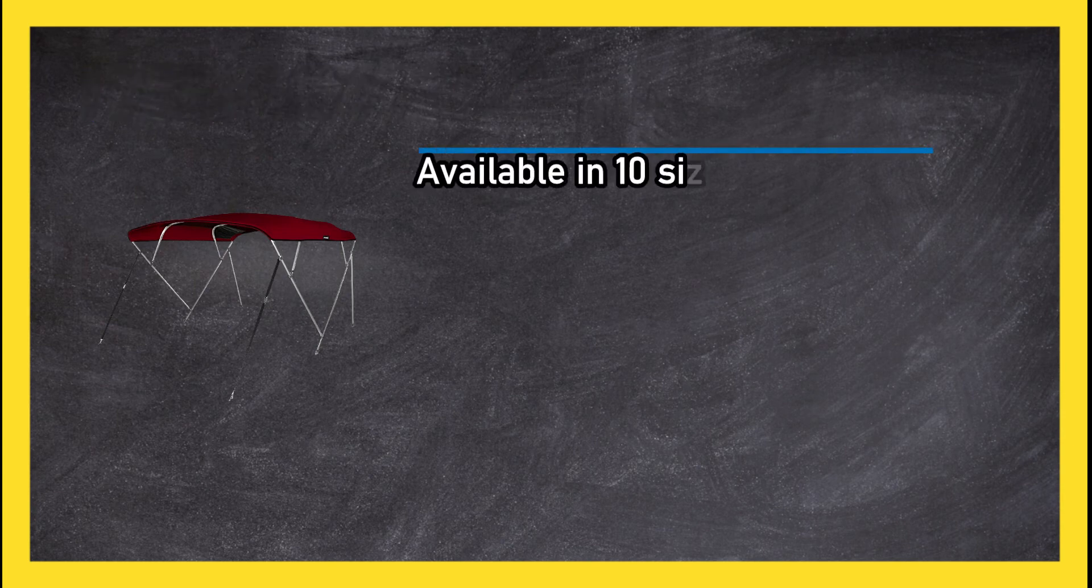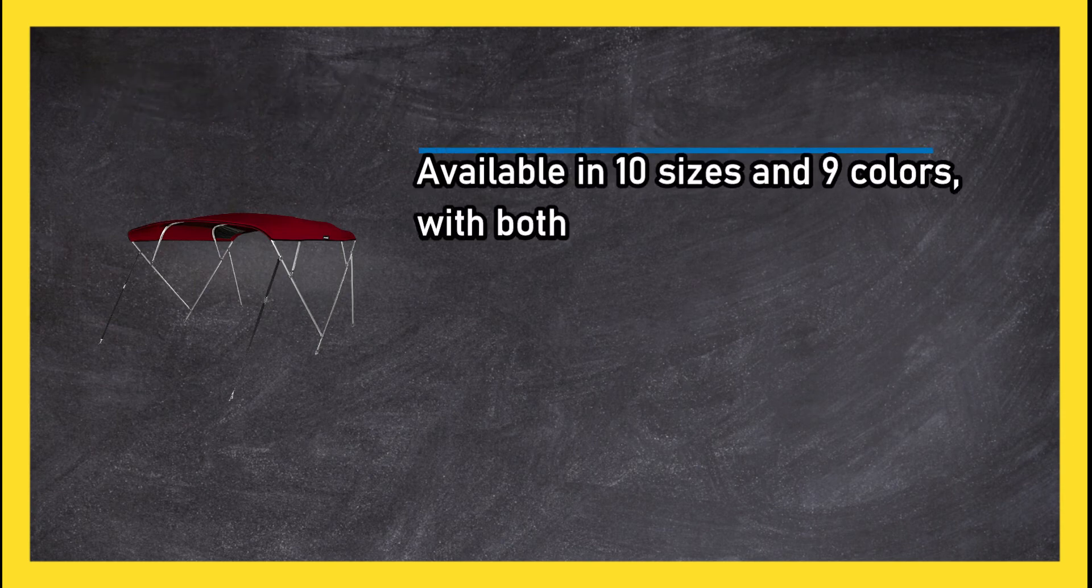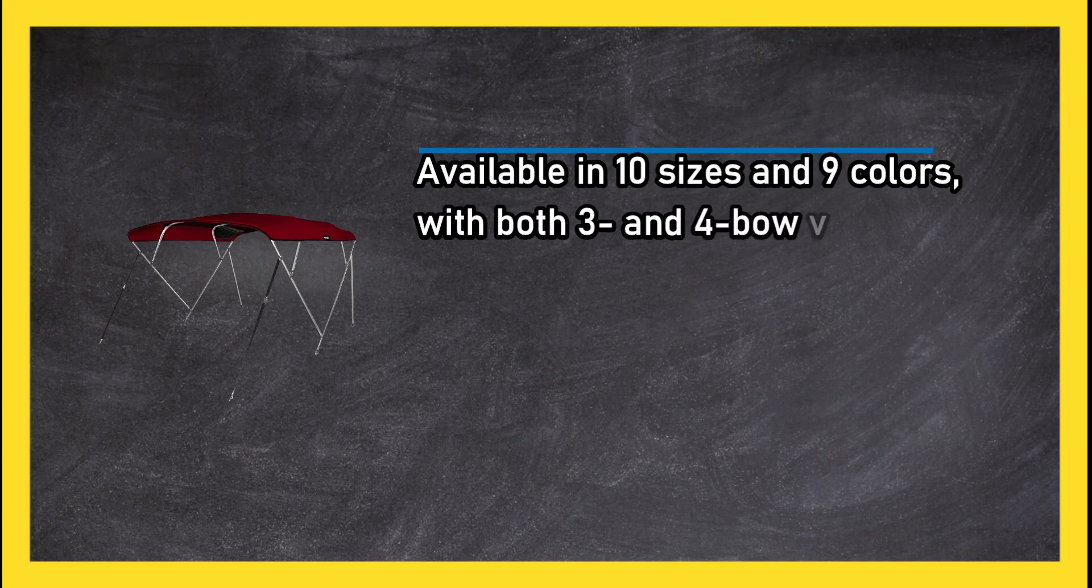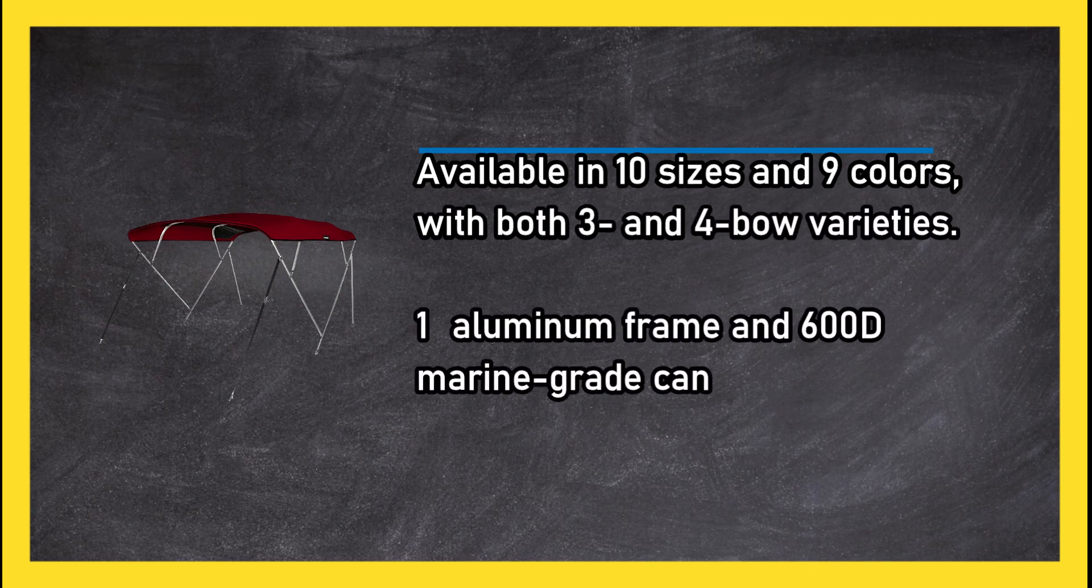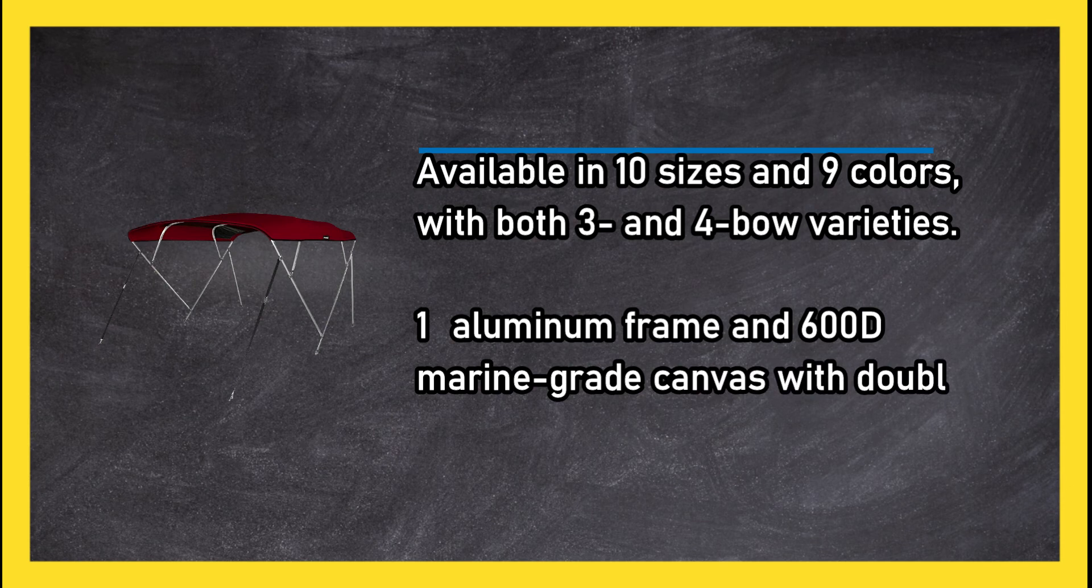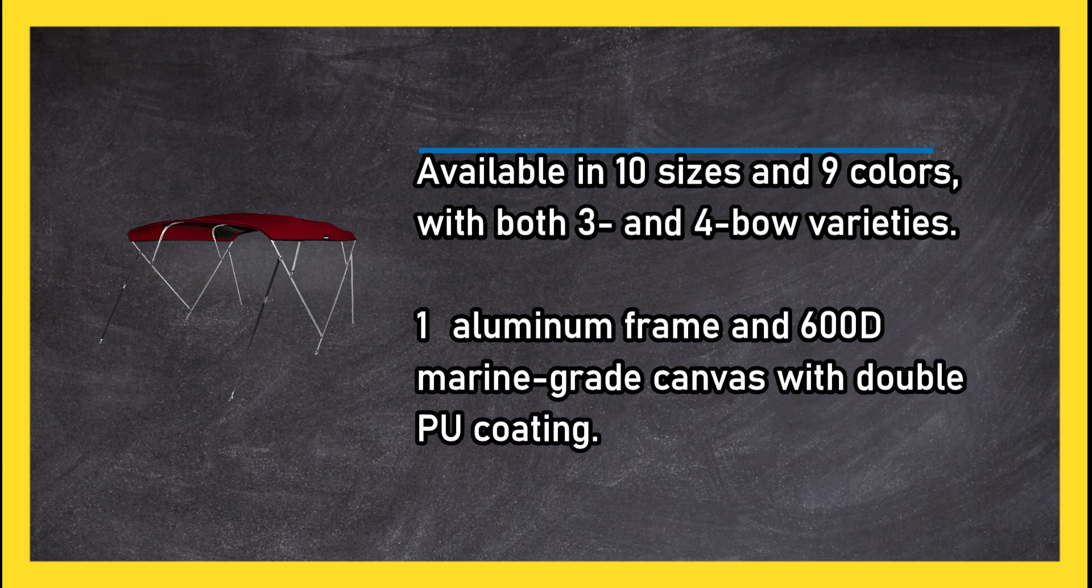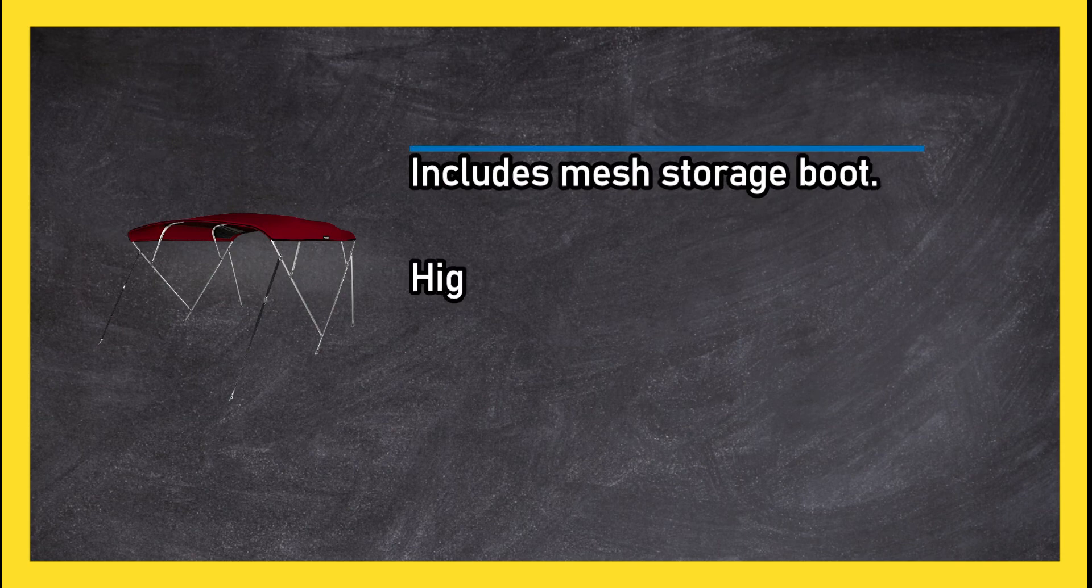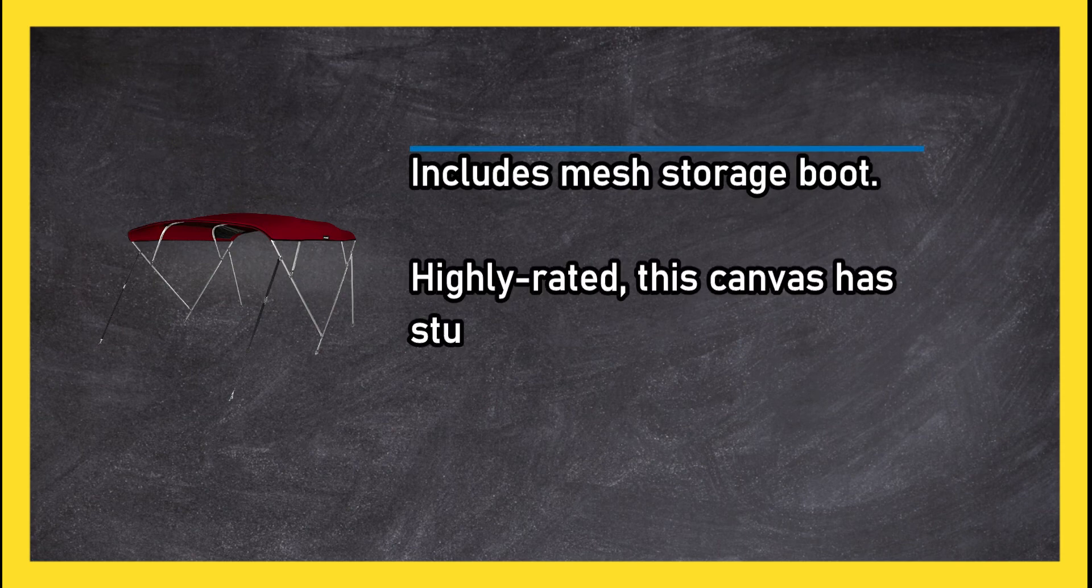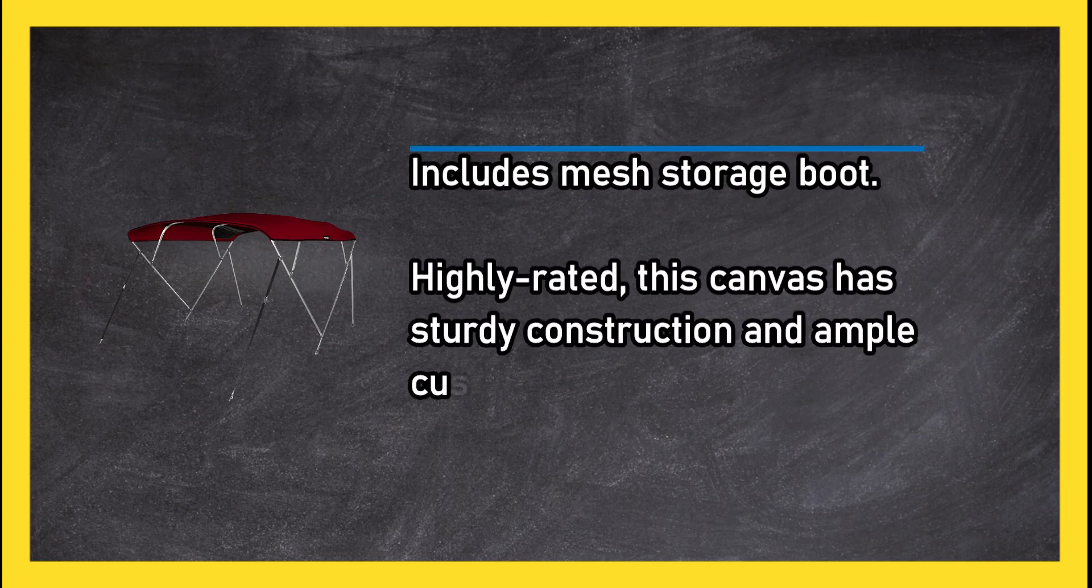At number 1: MSC 3 to 4 bow Bimini boat top. Available in ten sizes and nine colors with both three and four bow varieties. One-inch aluminum frame and 600D marine grade canvas with double PU coating. Includes mesh storage boot.